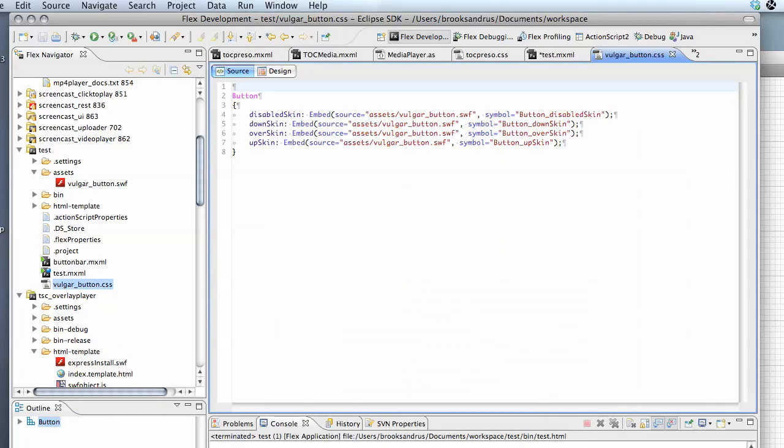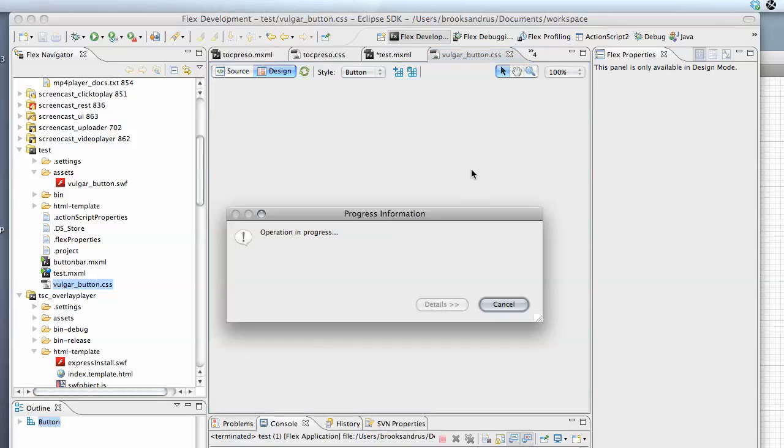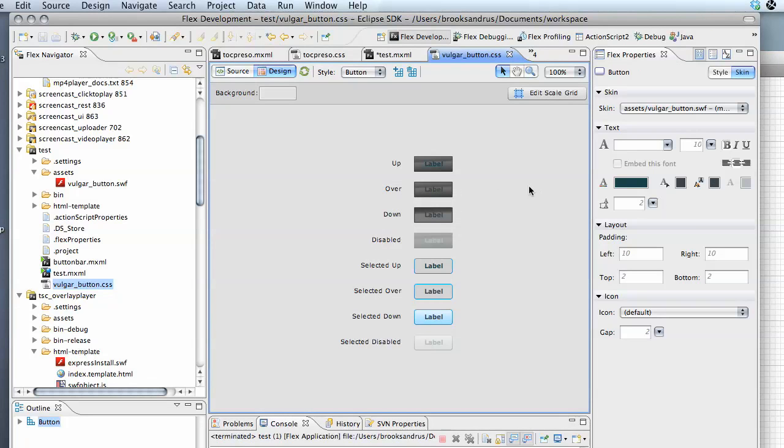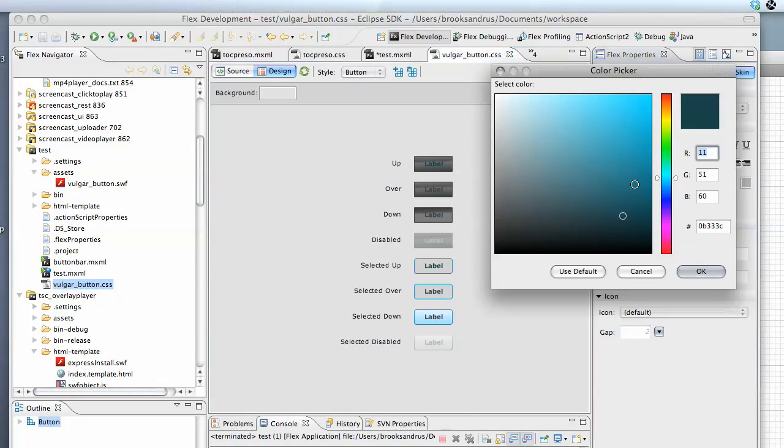Okay, and what happened is it created the CSS file over here in the project and it's created a bunch of different states in it. Now if I pop over into the design view on the CSS file, I can also do things like alter the font colors.